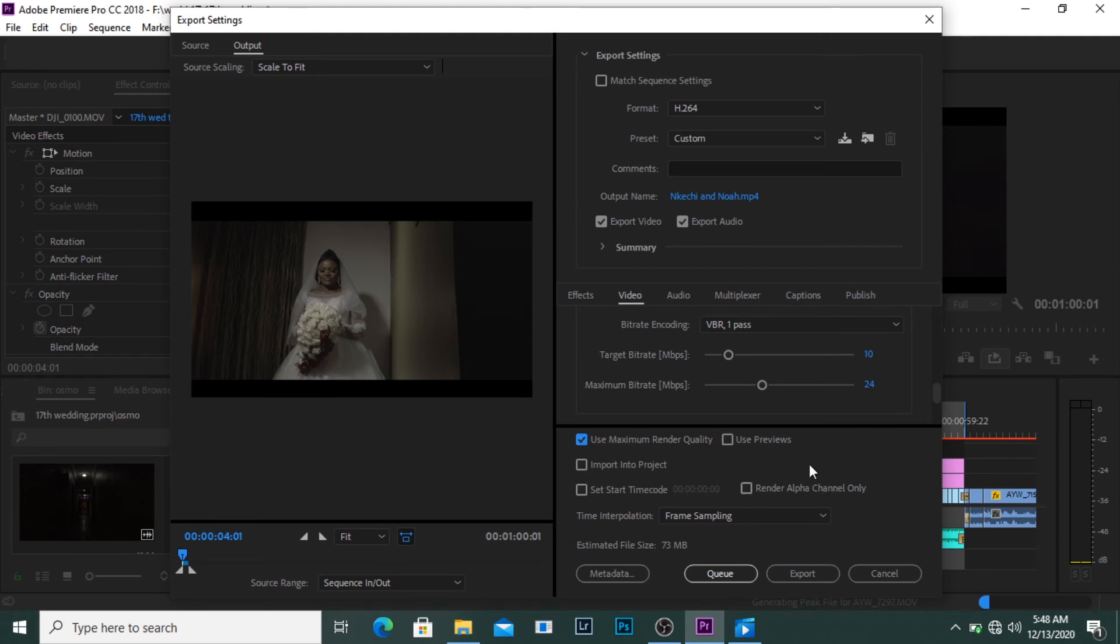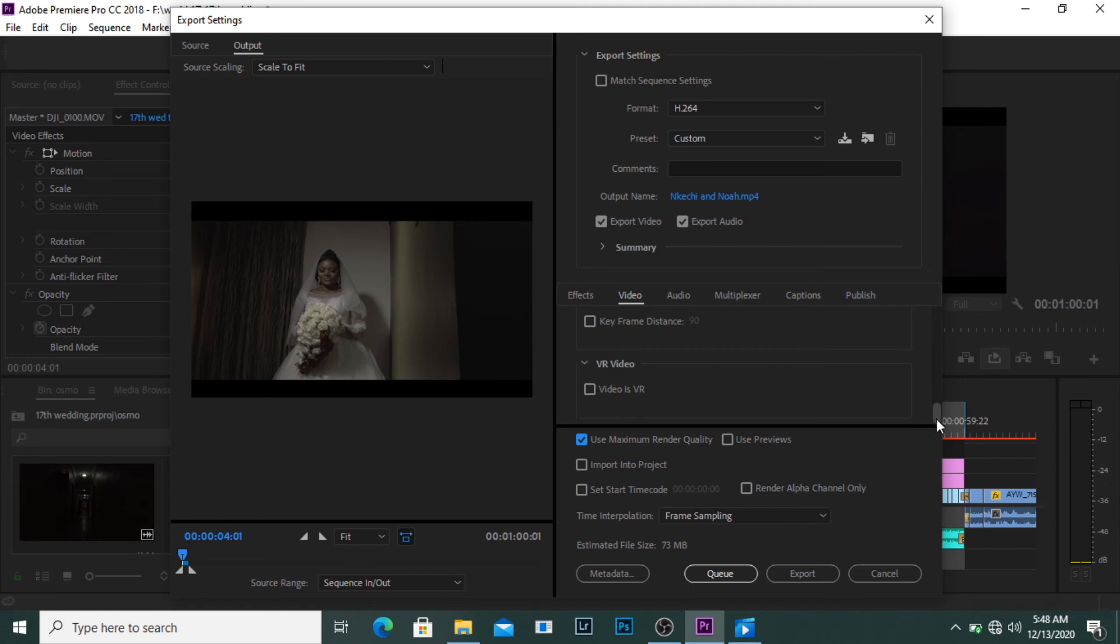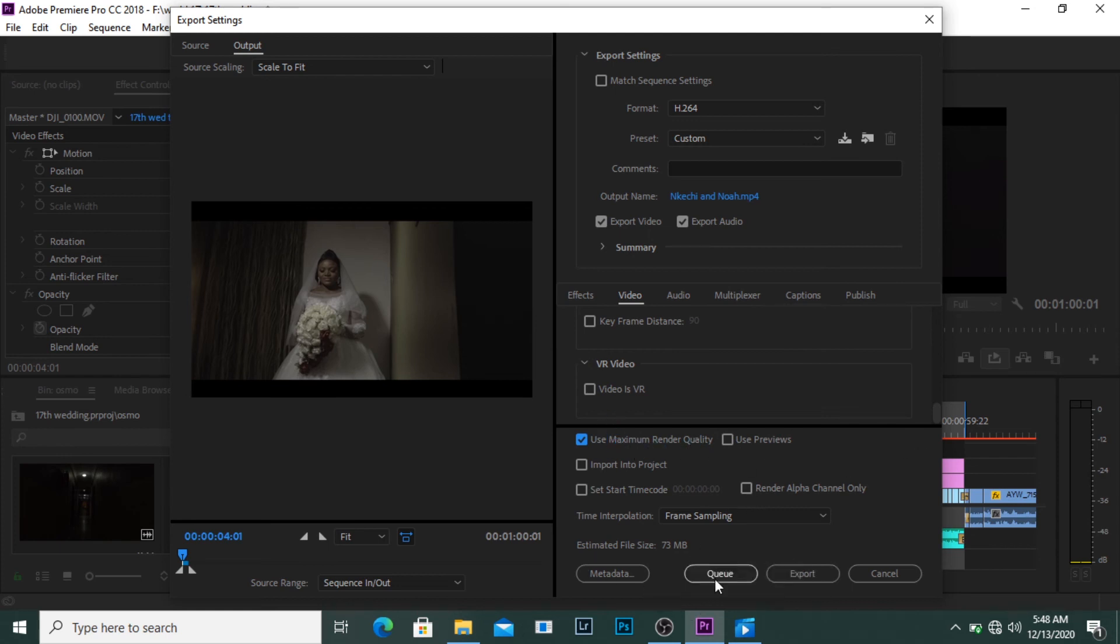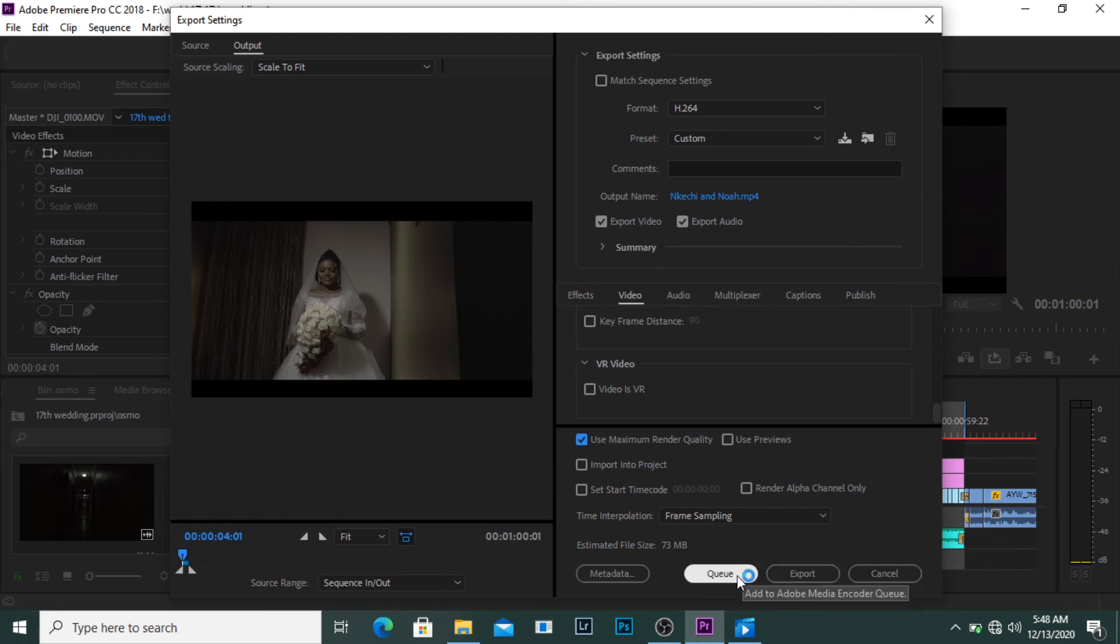Use maximum render quality, at least keep that on. There's VR so if you want to export it as a VR you can do that, but I don't really need that. So you can click on maximum render quality then you hit your export button or the queue button.